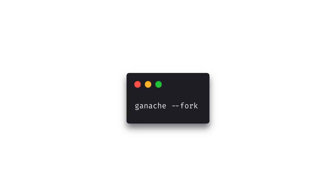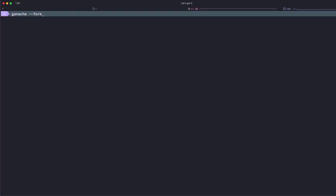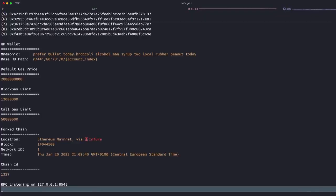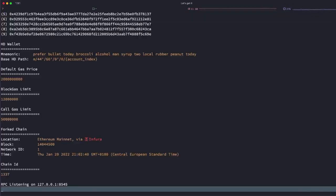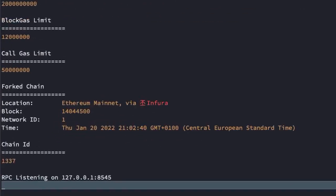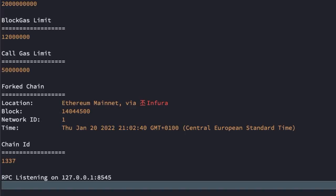So let's play with this one we can run ganache fork and that will give us our mainnet fork. Ganache then connects to an existing archive node so that's either Infura's by default or we can specify a specific node if we pass in a url but we'll just use the default for now. We'll have a quick look at making requests to blocks older than 128 blocks from the head which would be the archive data feature.